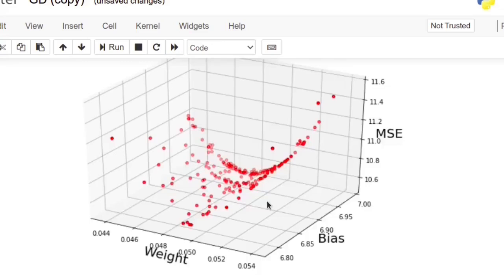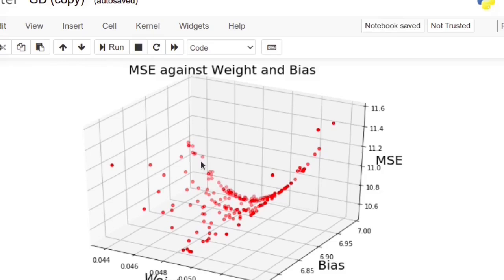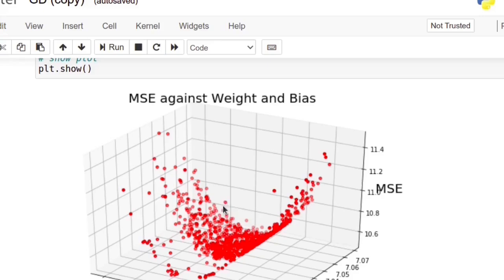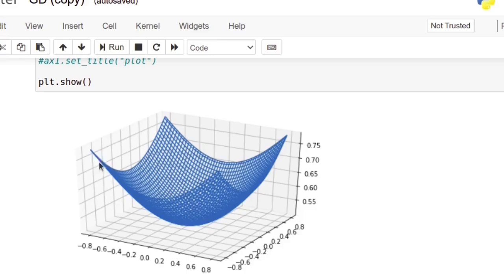If we plot the mean squared error values for different weight and bias values, the graph looks like a bowl shape. Iterating the algorithm for more epochs, the mean squared error function looks like a ball shape. Starting from some random weight and bias values at some point on this surface, gradient descent changes the weight and bias in order to minimize the function, taking small steps and reaching the minimum value. For this convex function there is only one global minimum, so wherever we start we will reach it.